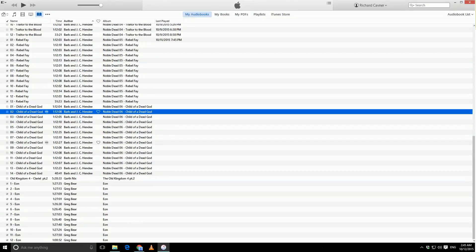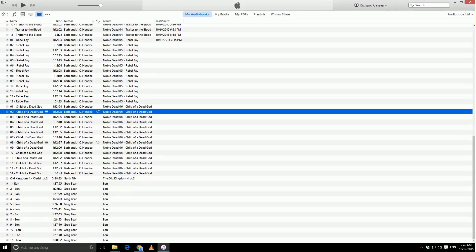Either create a playlist and make sure that you turn on those two options, or change the media kind and still turn on those two options so that they show up under audiobooks when you sync them to your device.